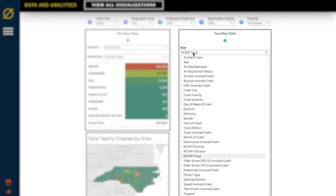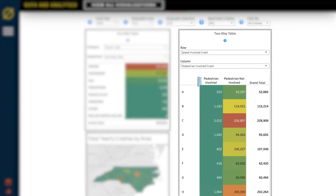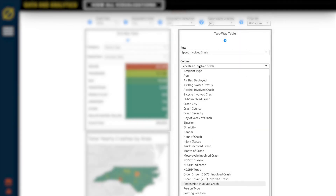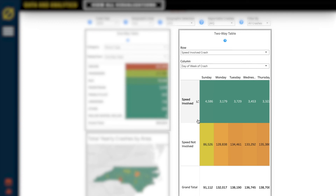The two-way table will show and compare two variables of data. Here we're comparing speed-involved crashes and their relation to the days of the week.